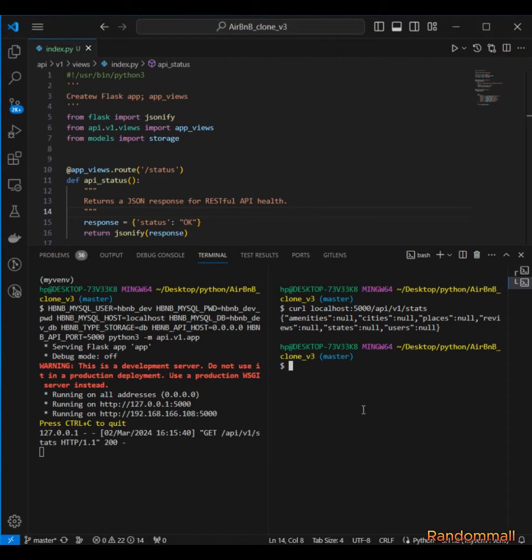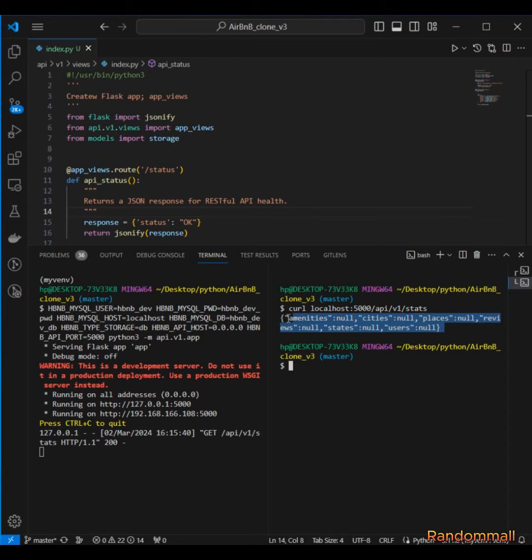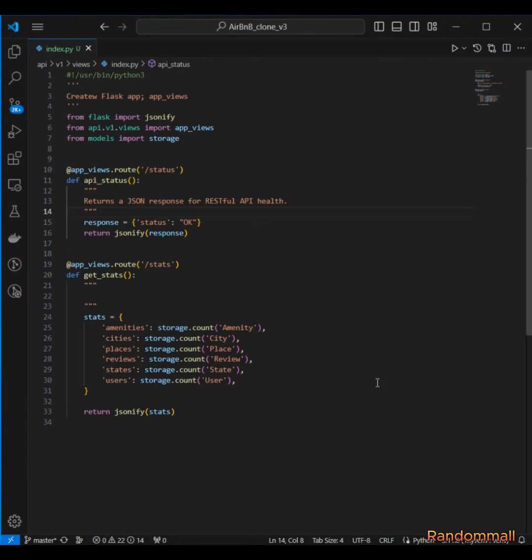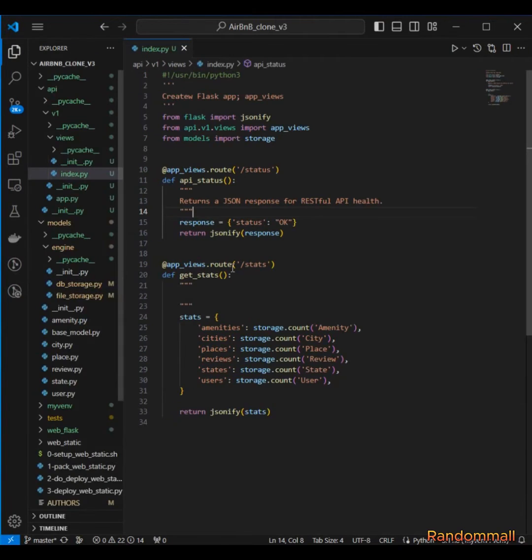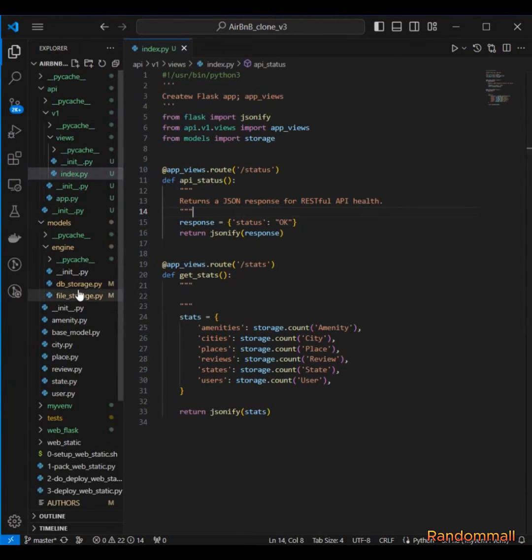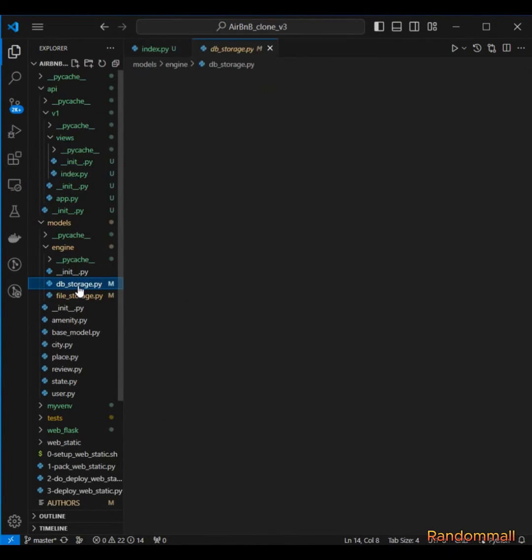So I've actually checked and this is no wrong. The reason we are getting none here is because here we are passing this class name as a string, but in our db_storage the way we created this count method